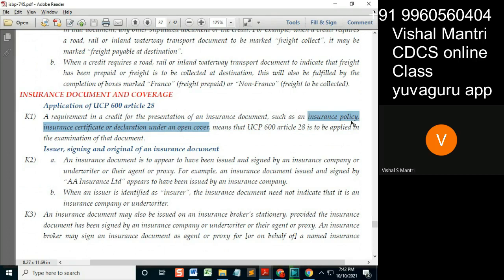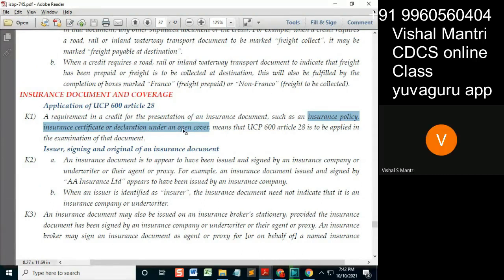So, which one is negotiable firstly? Policy, certificate, or open cover declaration? Policy, right. And what about this certificate?